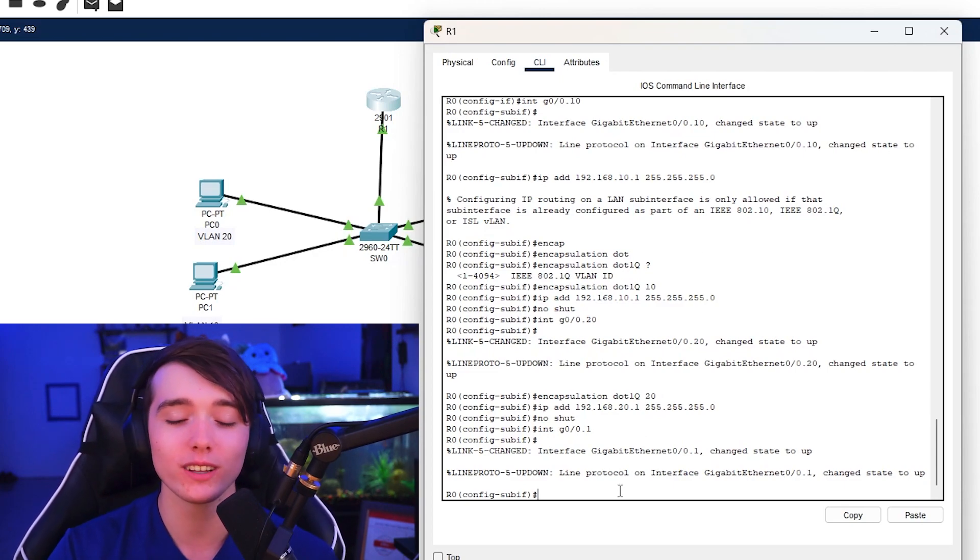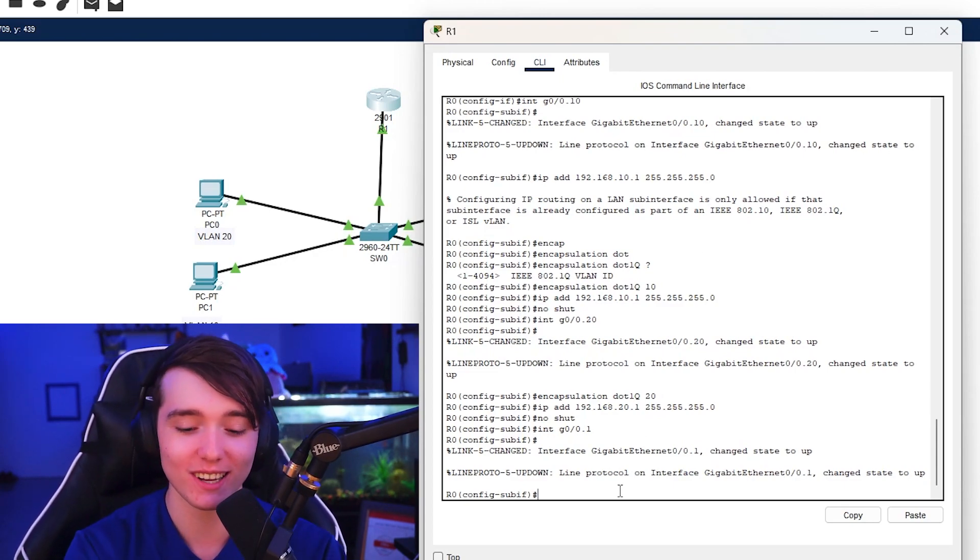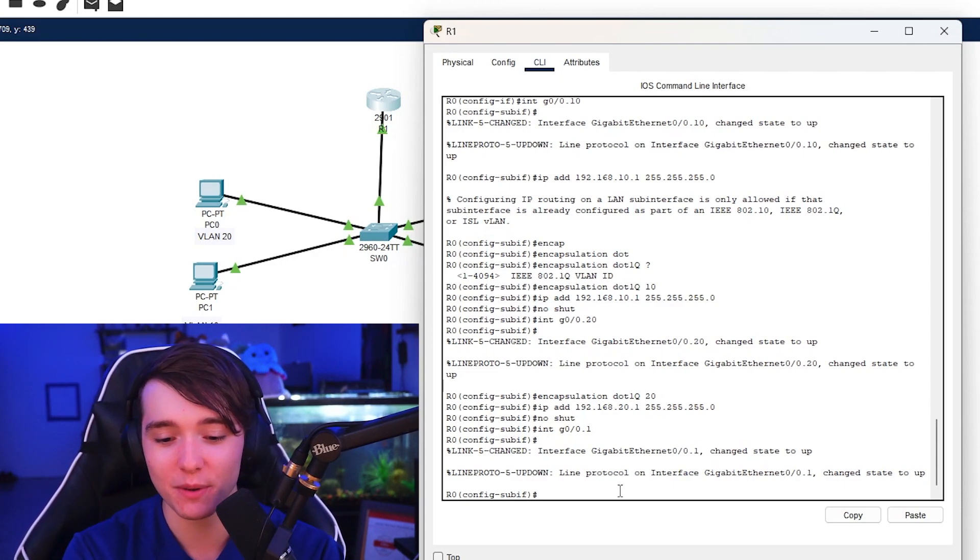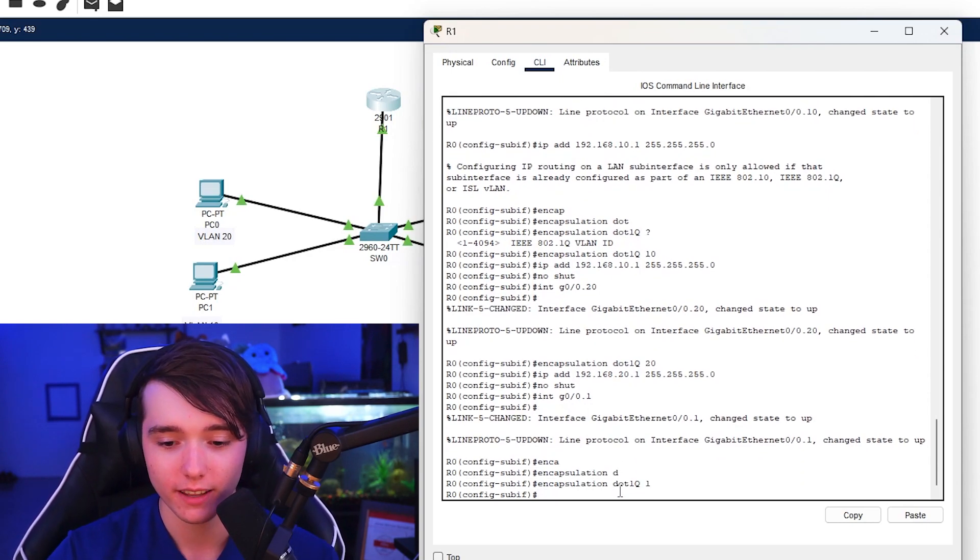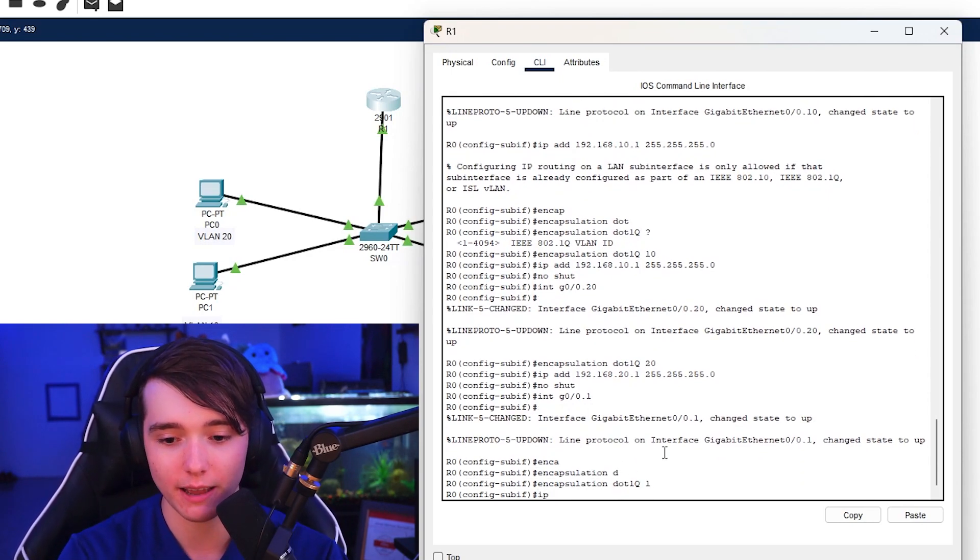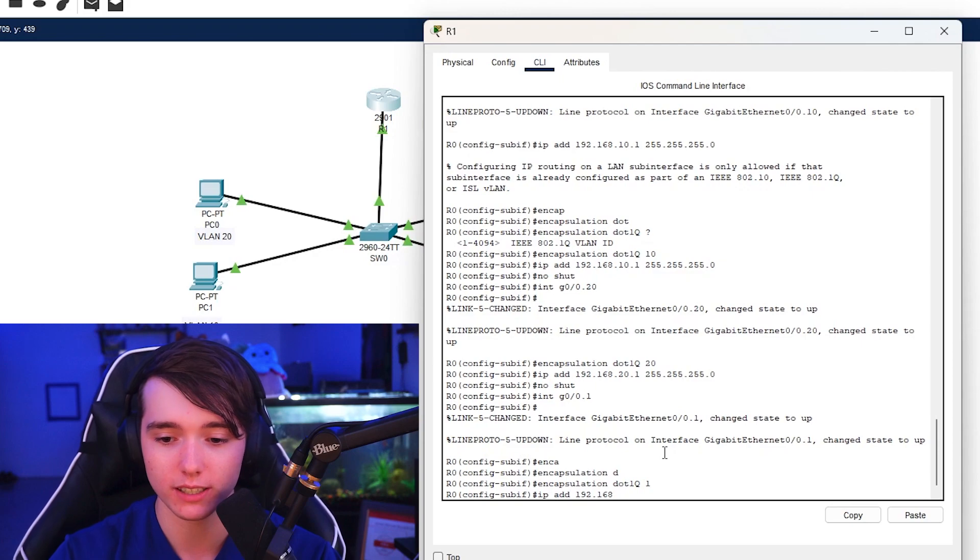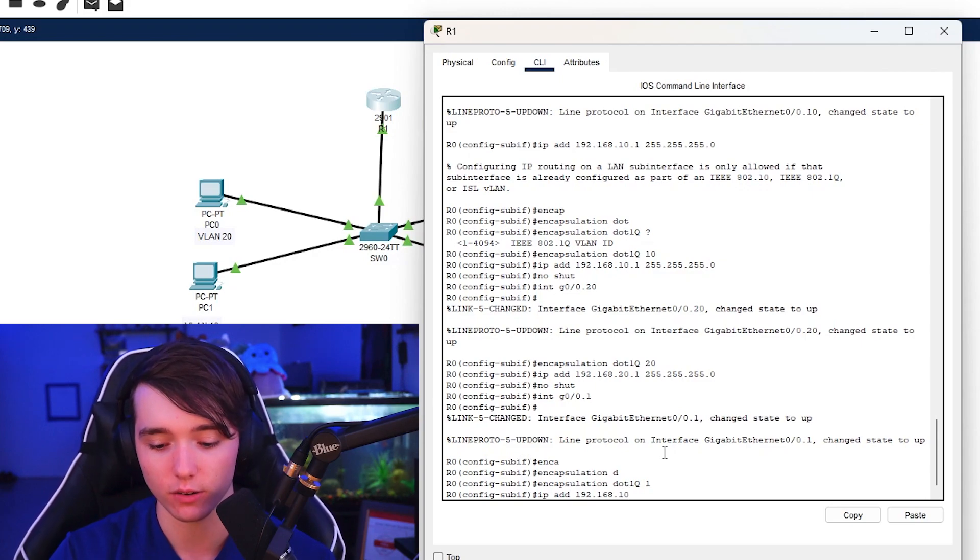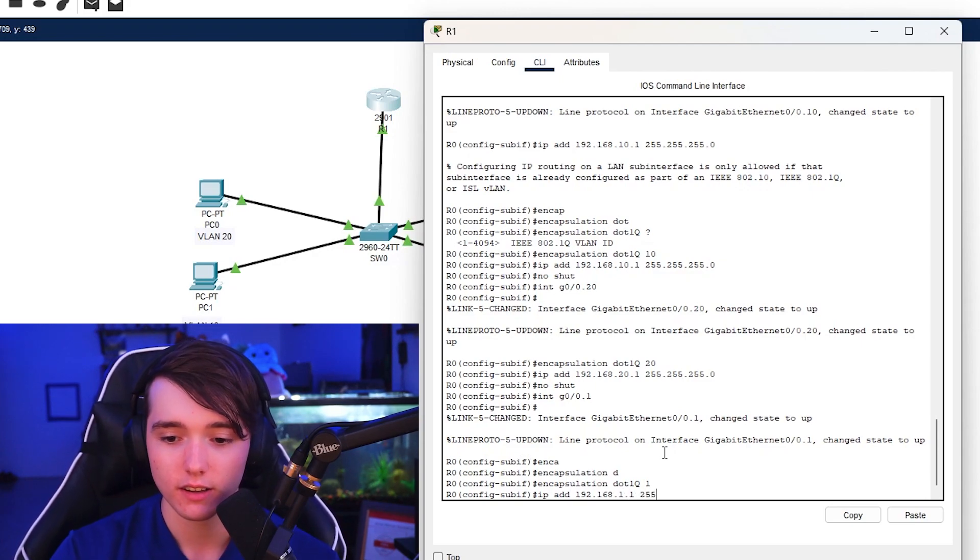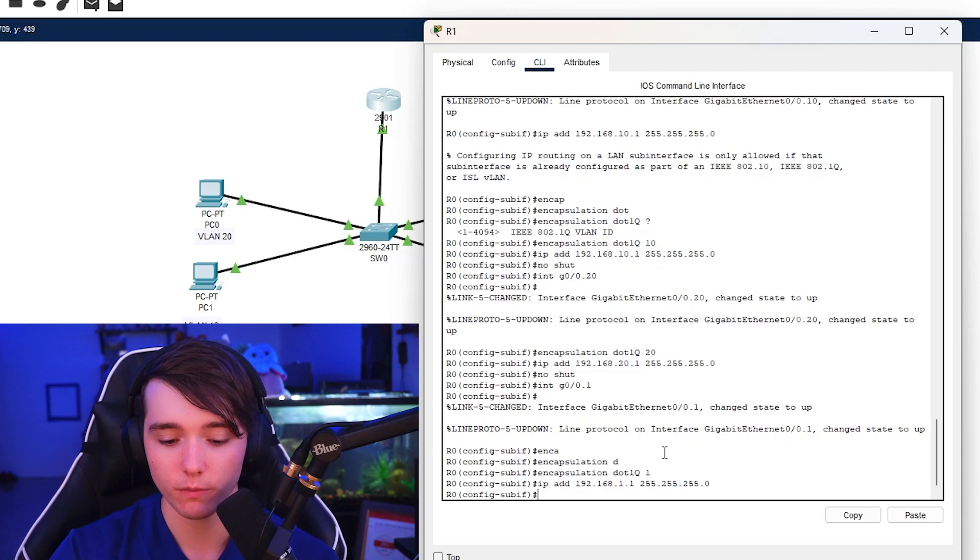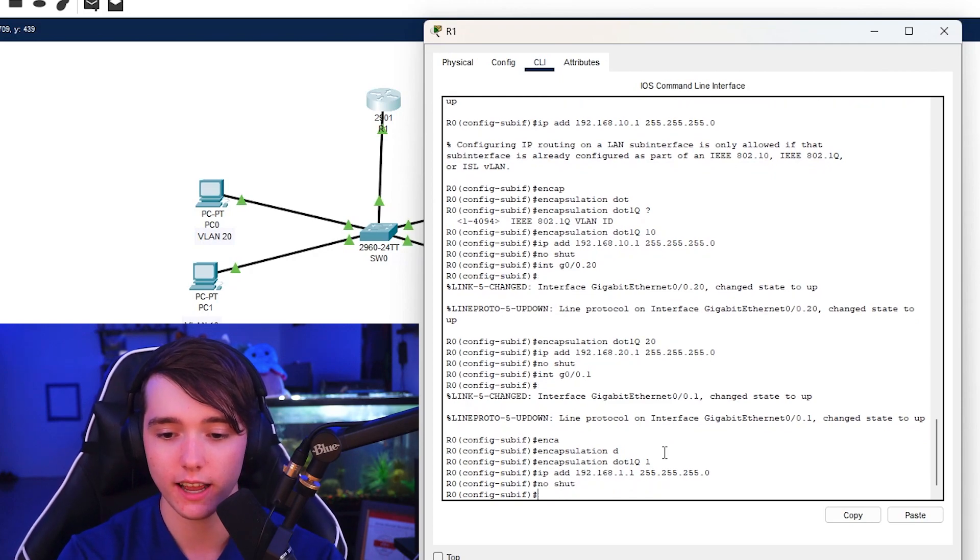So we're going to do G int G0/0.1, which is my management VLAN, which is not safe practice just to put that out there. But for this simple tutorial we're just going to keep it simple. So now we can do encap dot1Q 1 and then we can put the IP address 192.168.1.1 255.255.255.0, no shutdown.